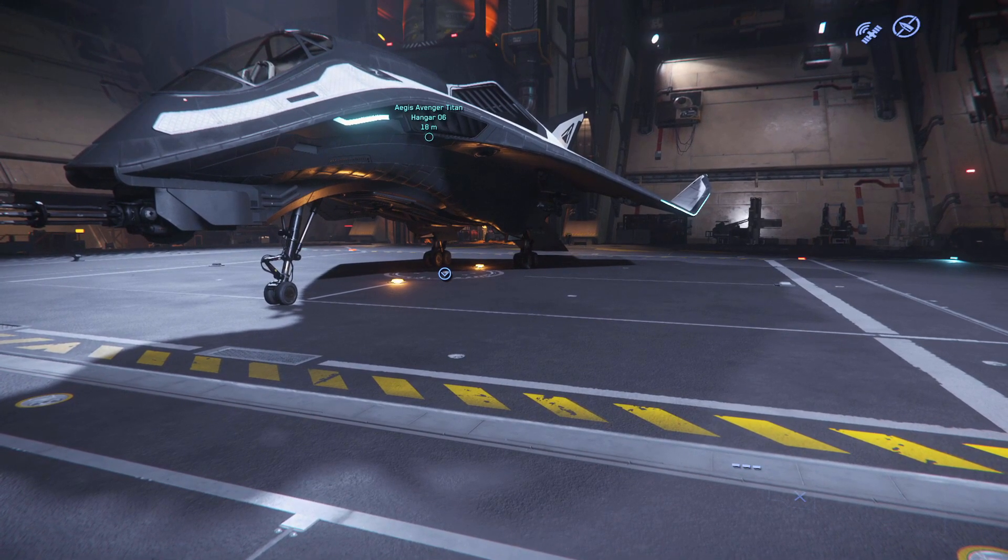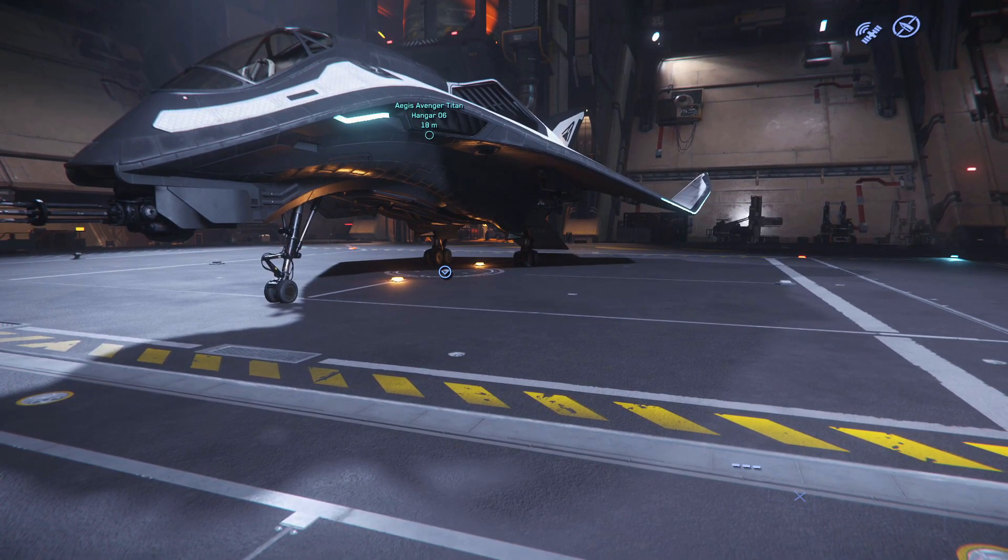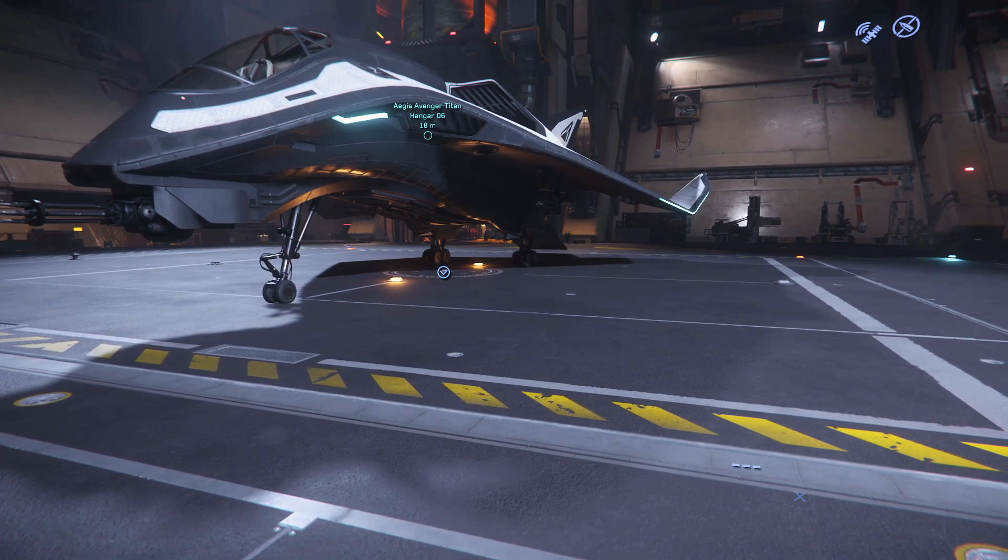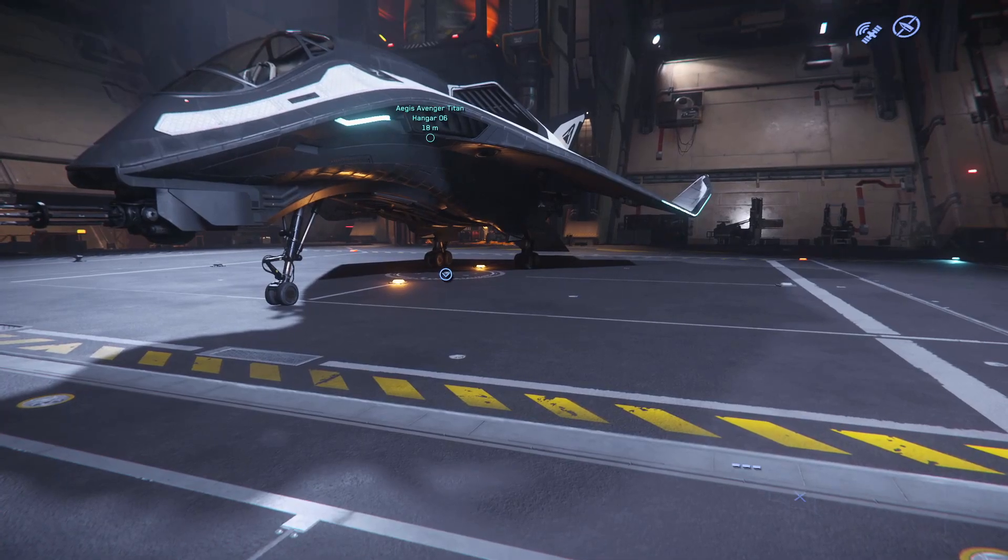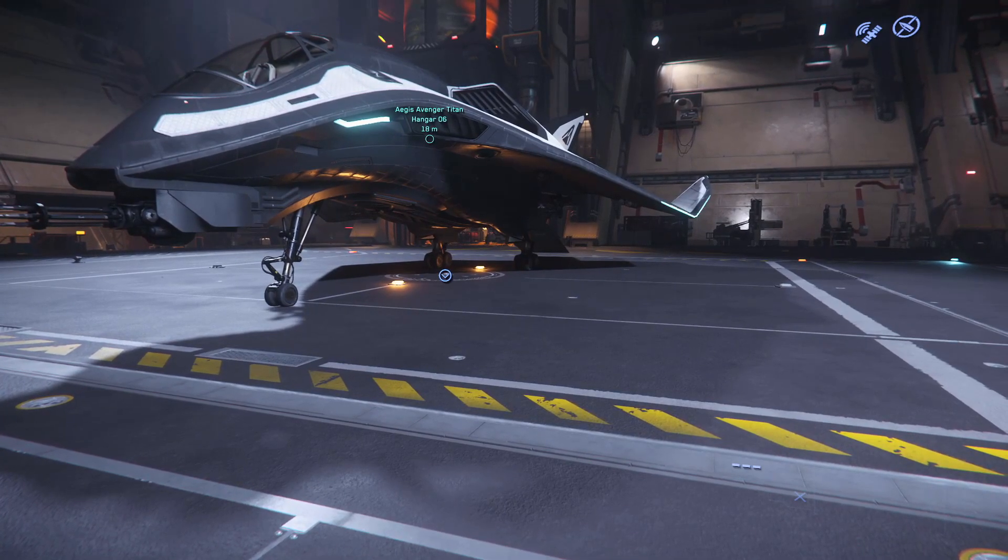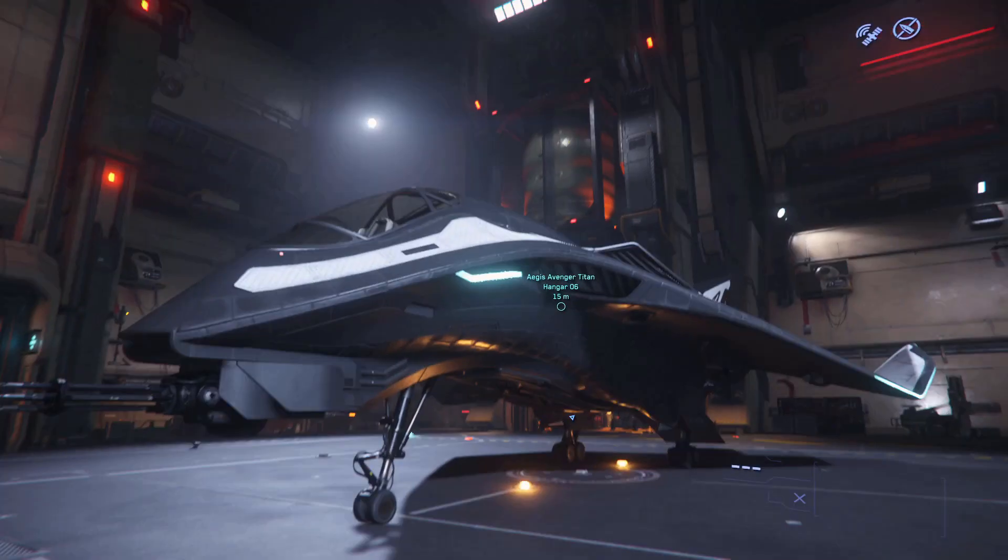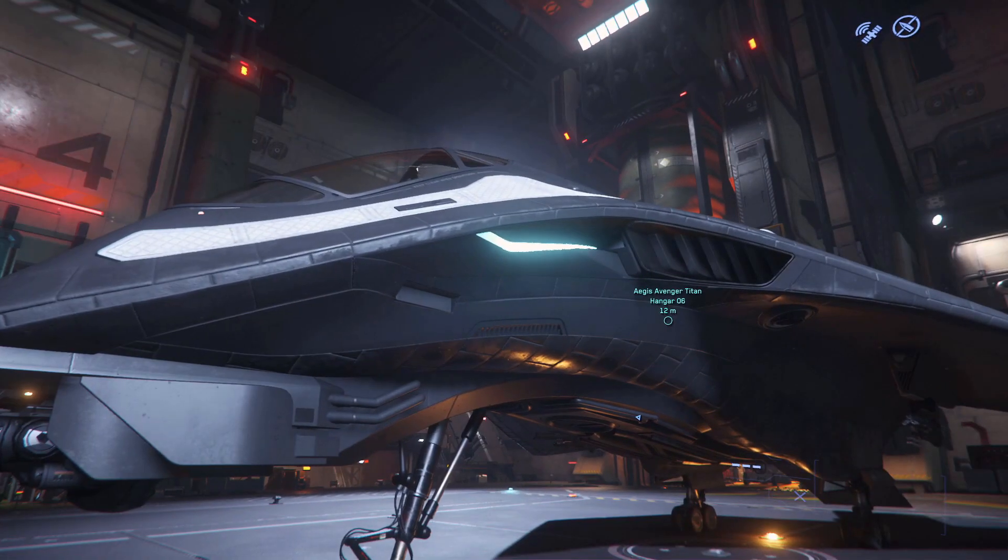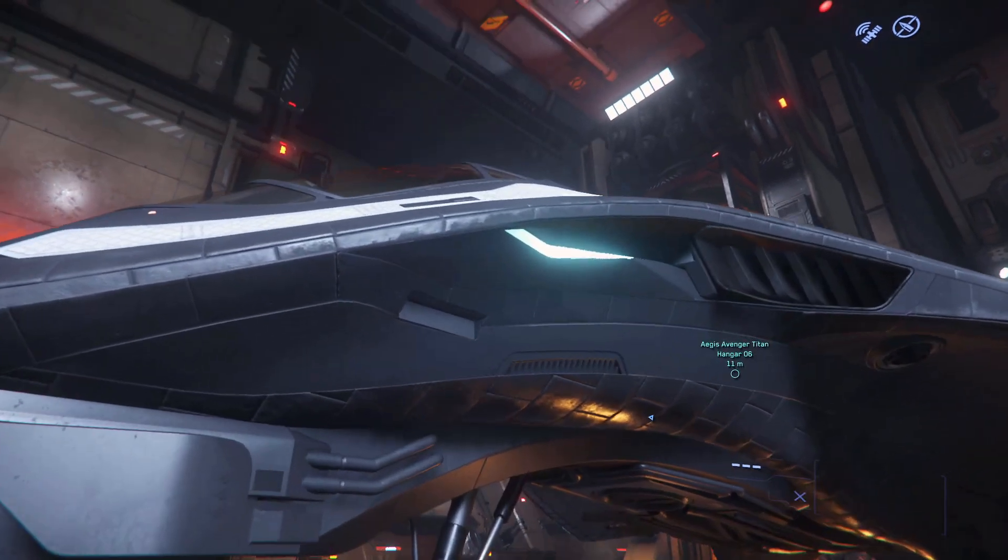So, I'll take a look at the Avenger first. When I first started playing, this ship was really impressive to me because it has this really nice entrance animation at the front.